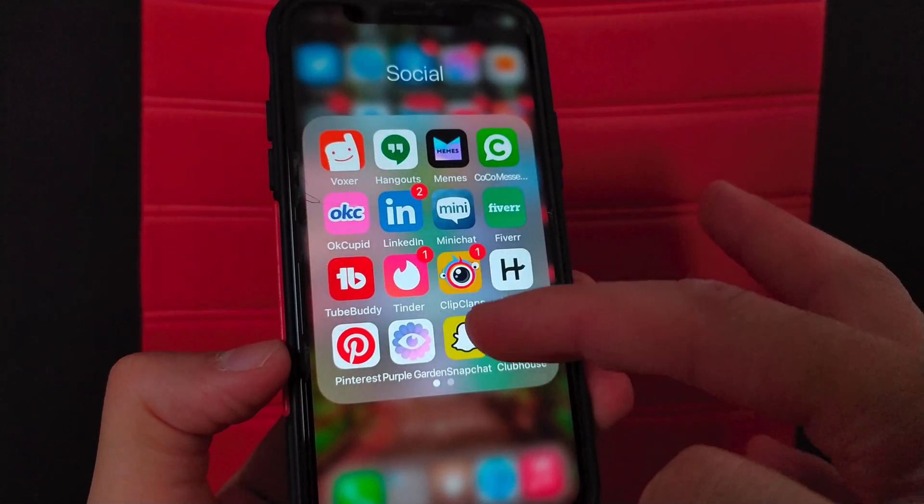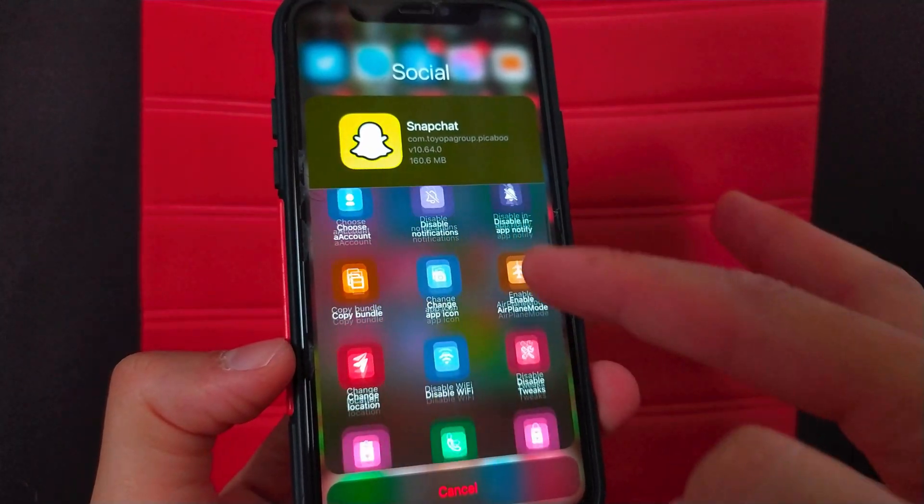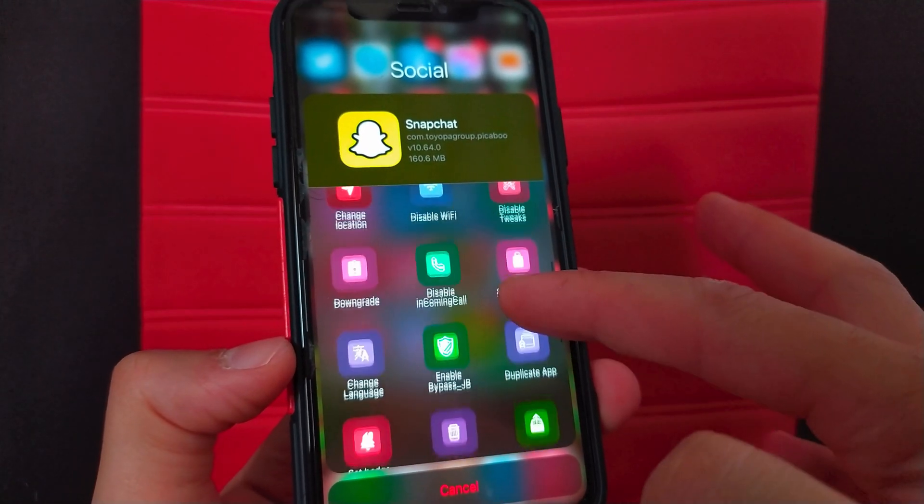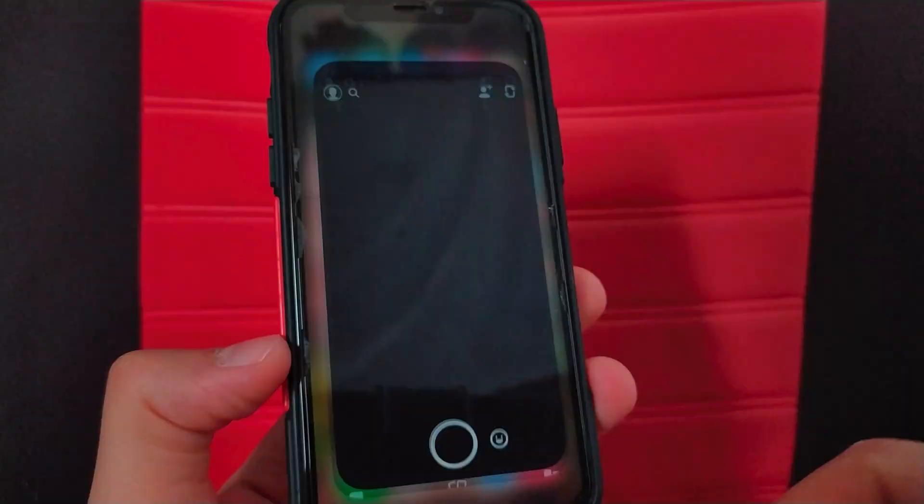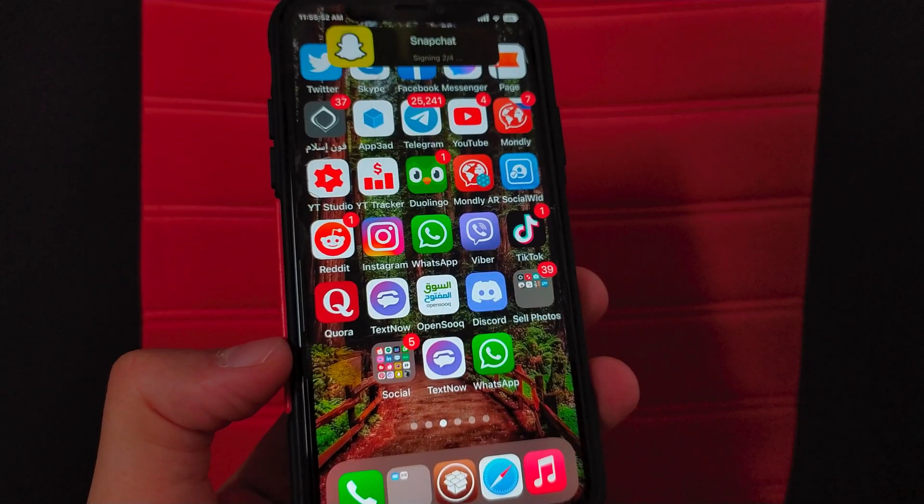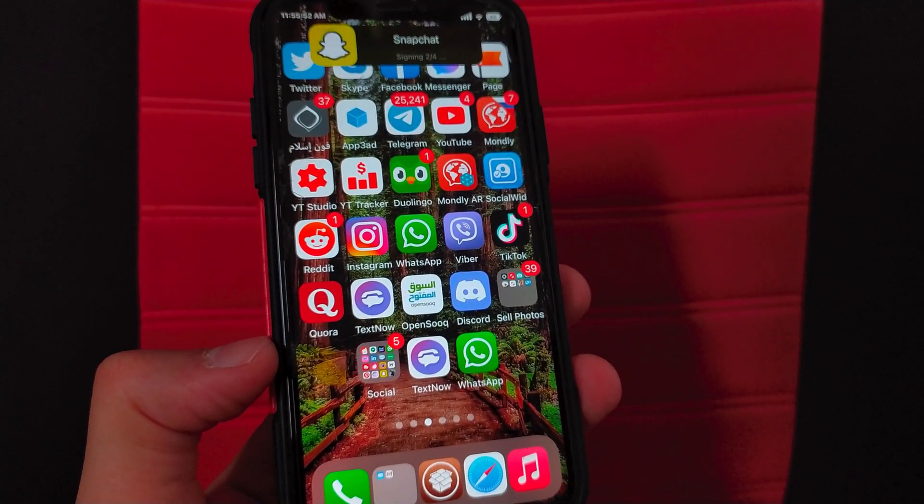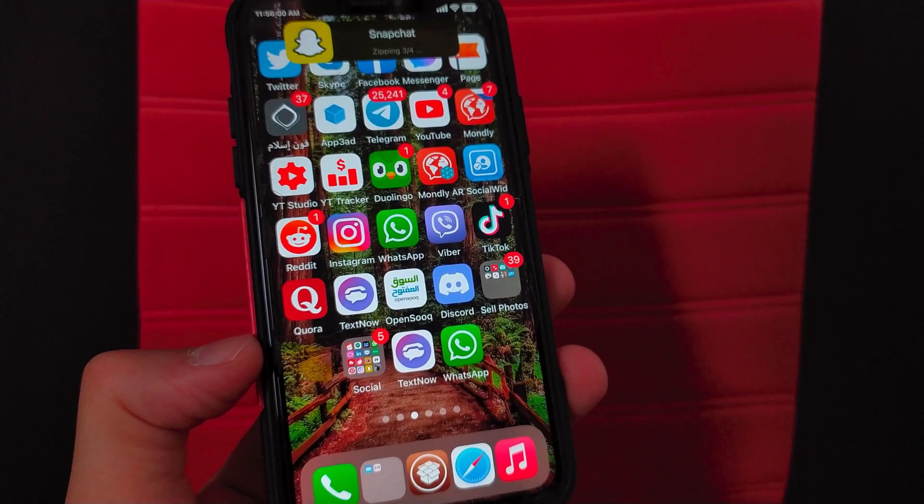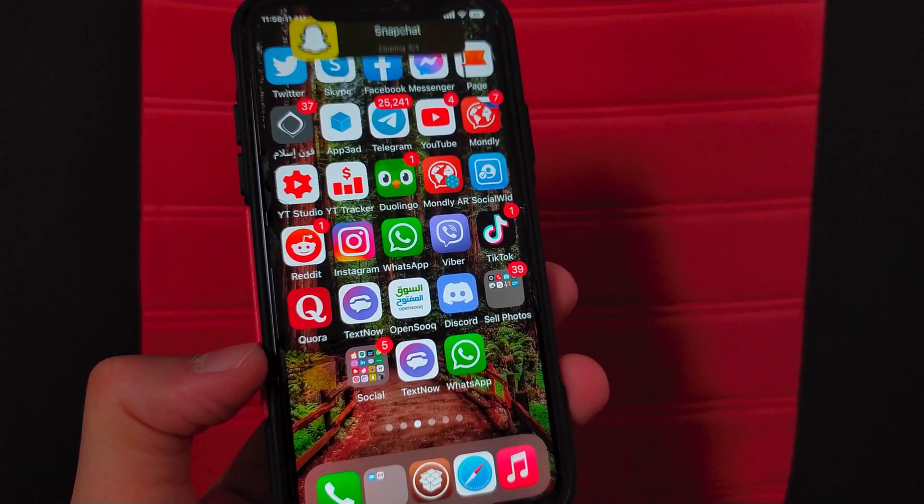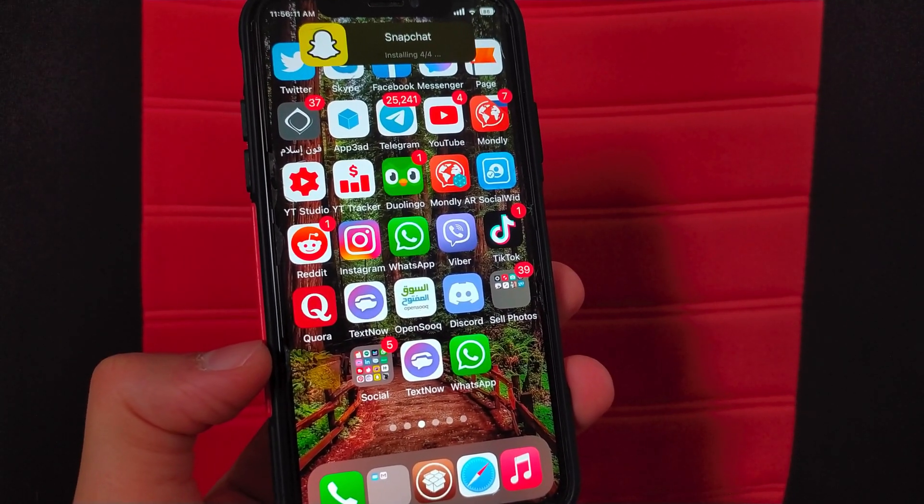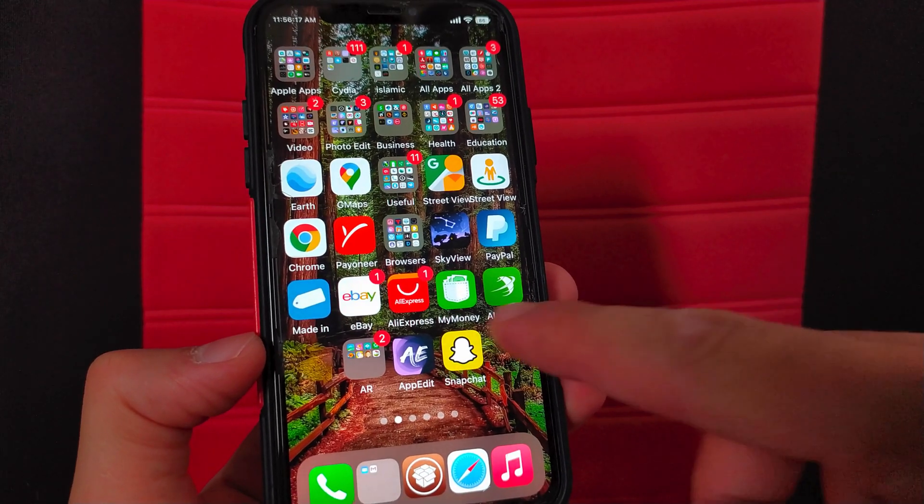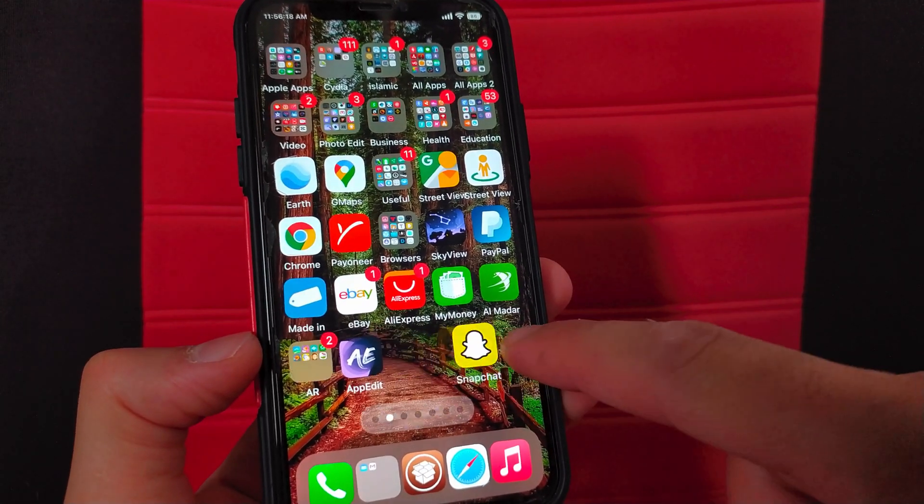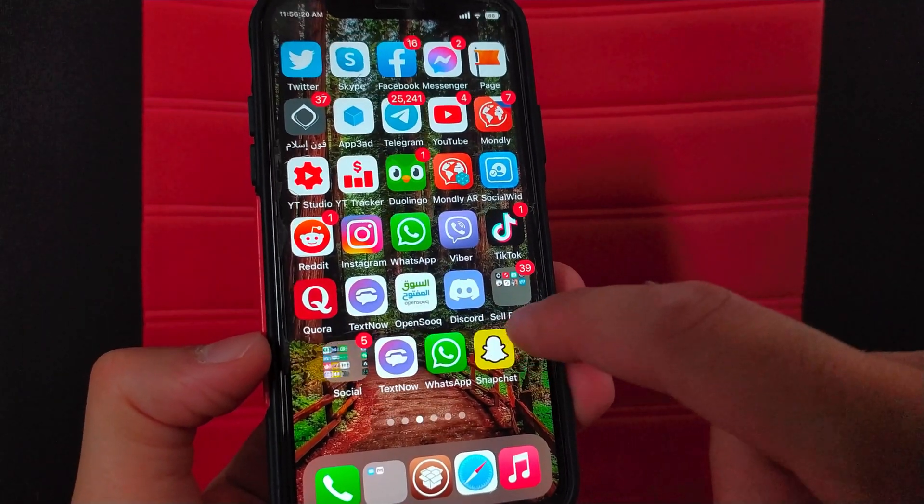Alright, now I will duplicate Snapchat. Here choose duplicate app. Okay, the second step, compressing the app. Now the new version is being installed.